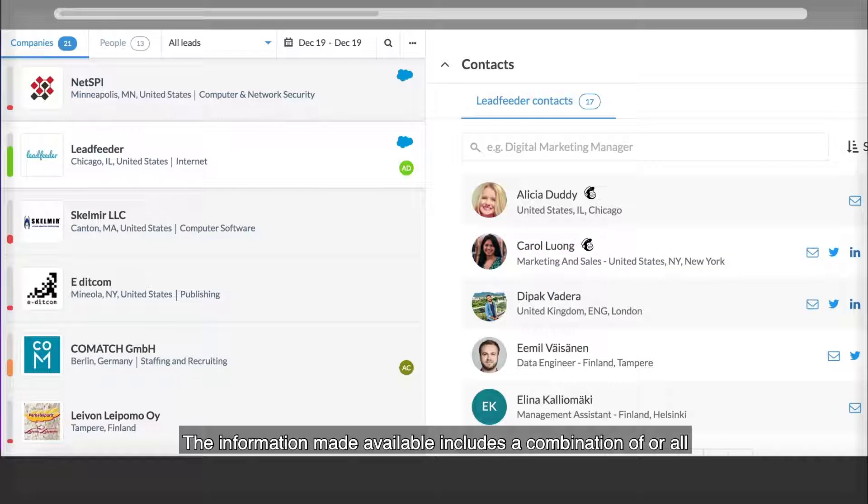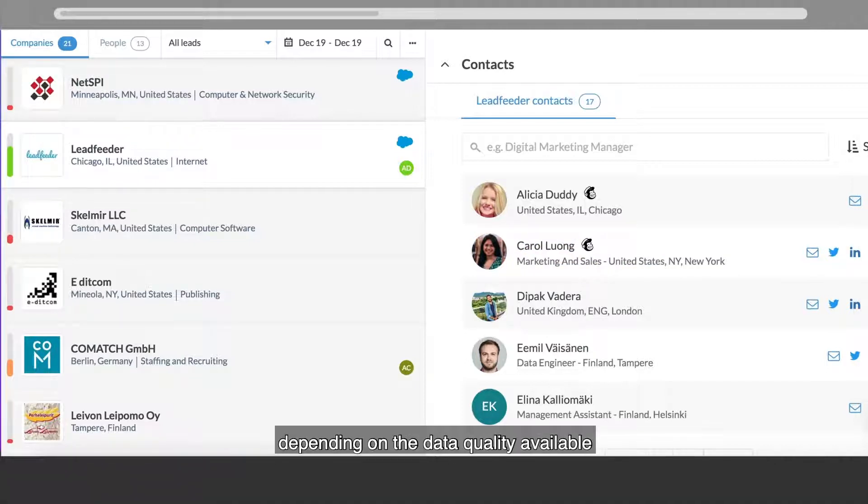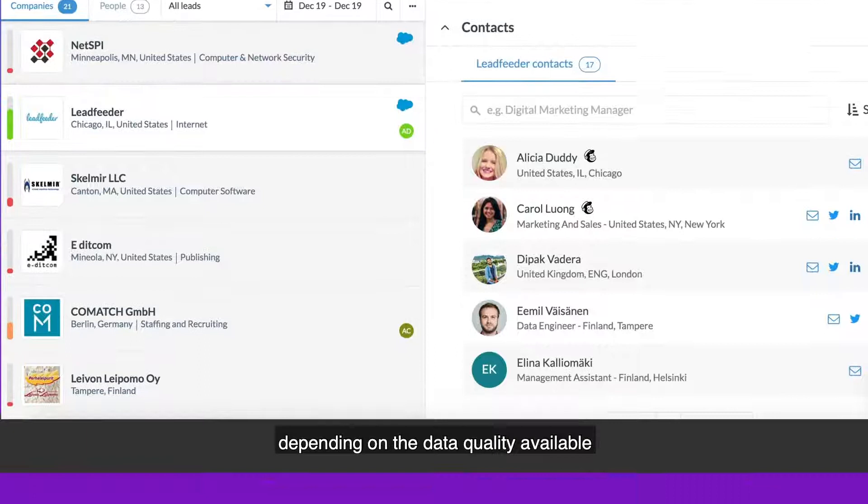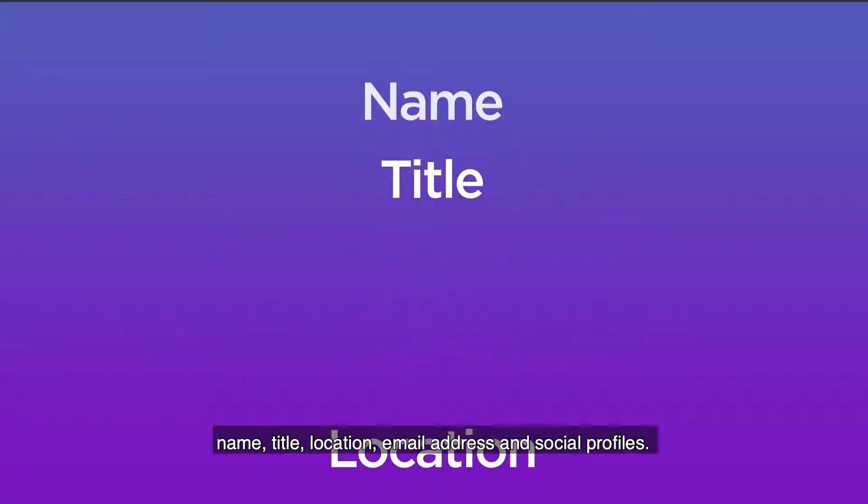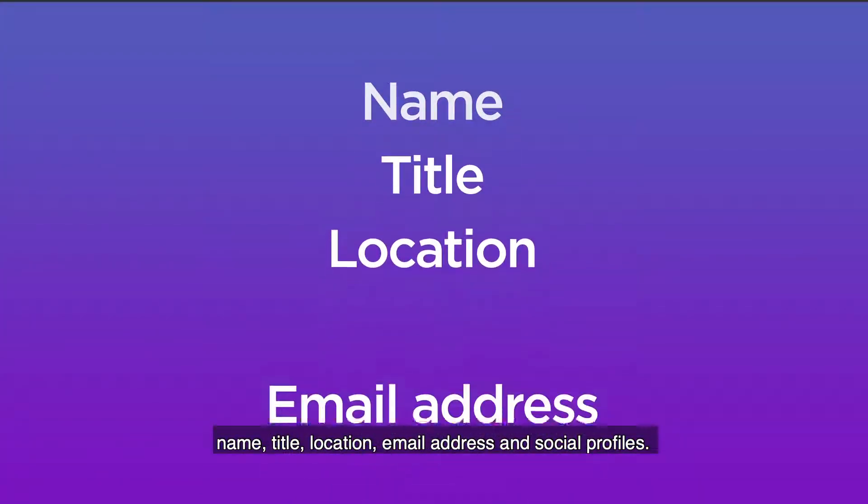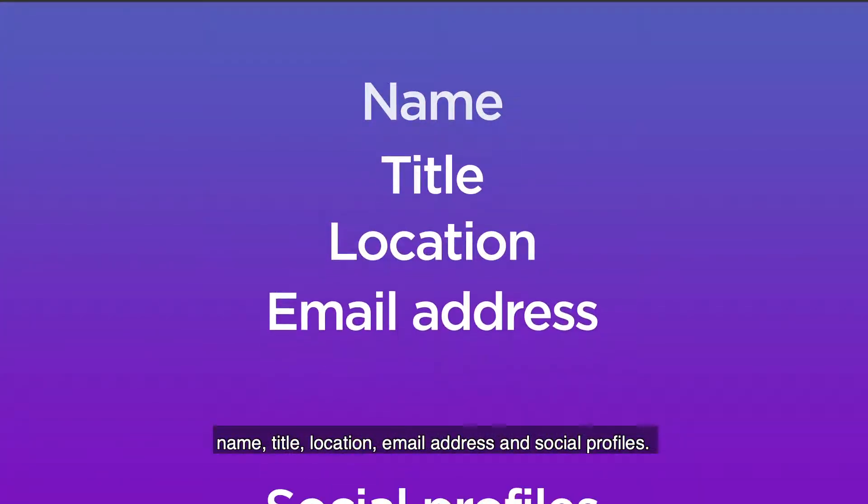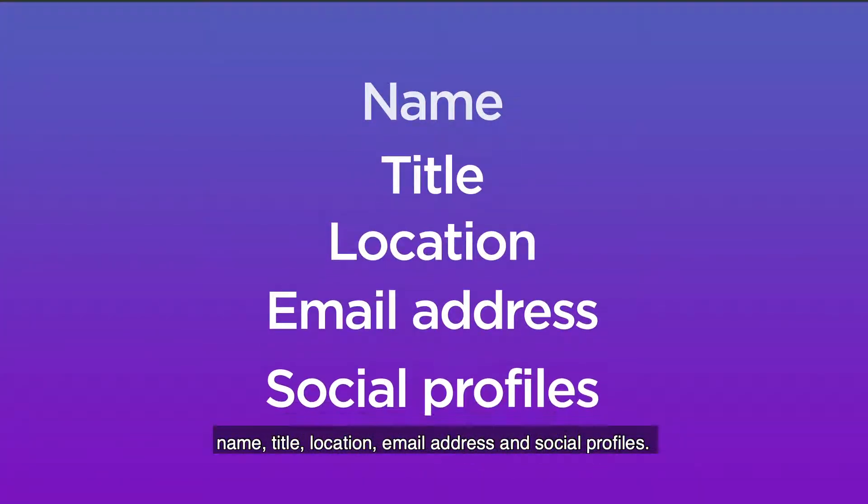The information made available includes a combination of, or all depending on the data quality available: name, title, location, email address, and social profiles.